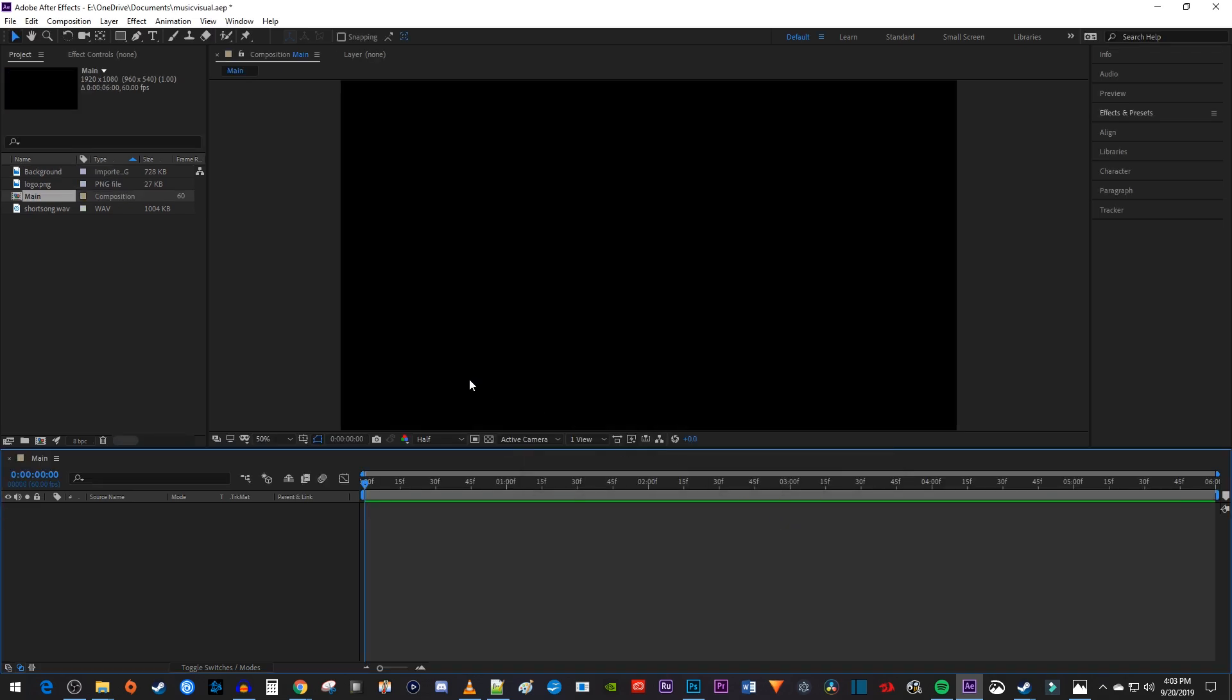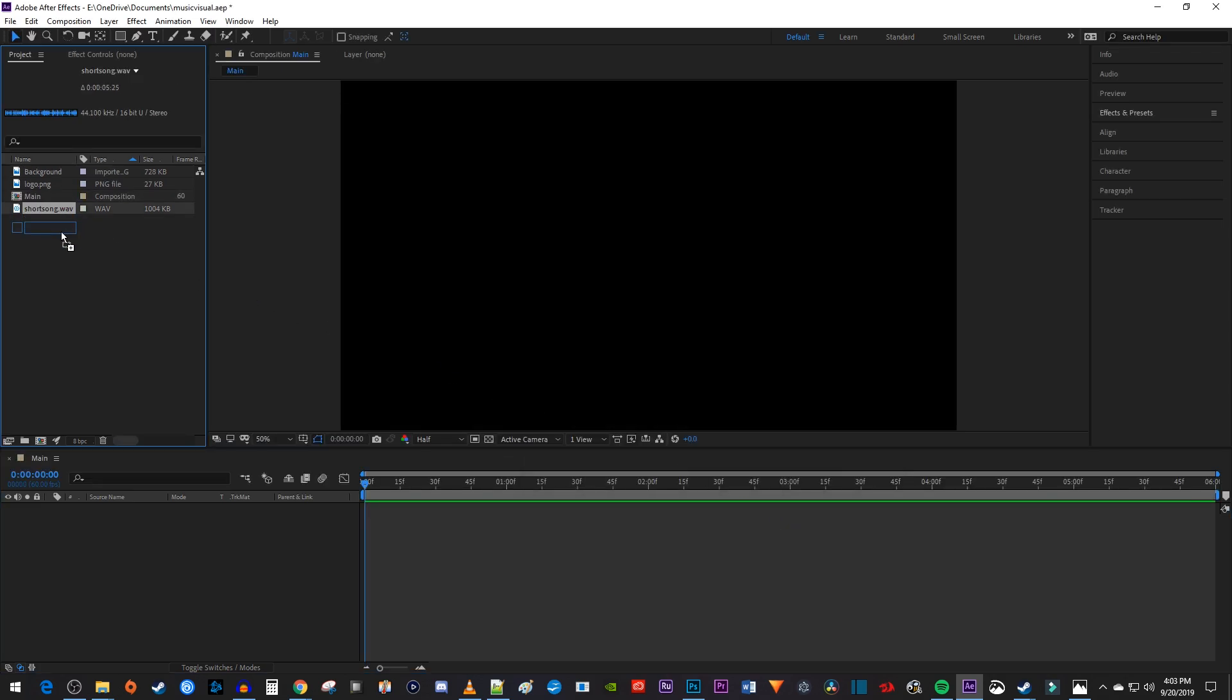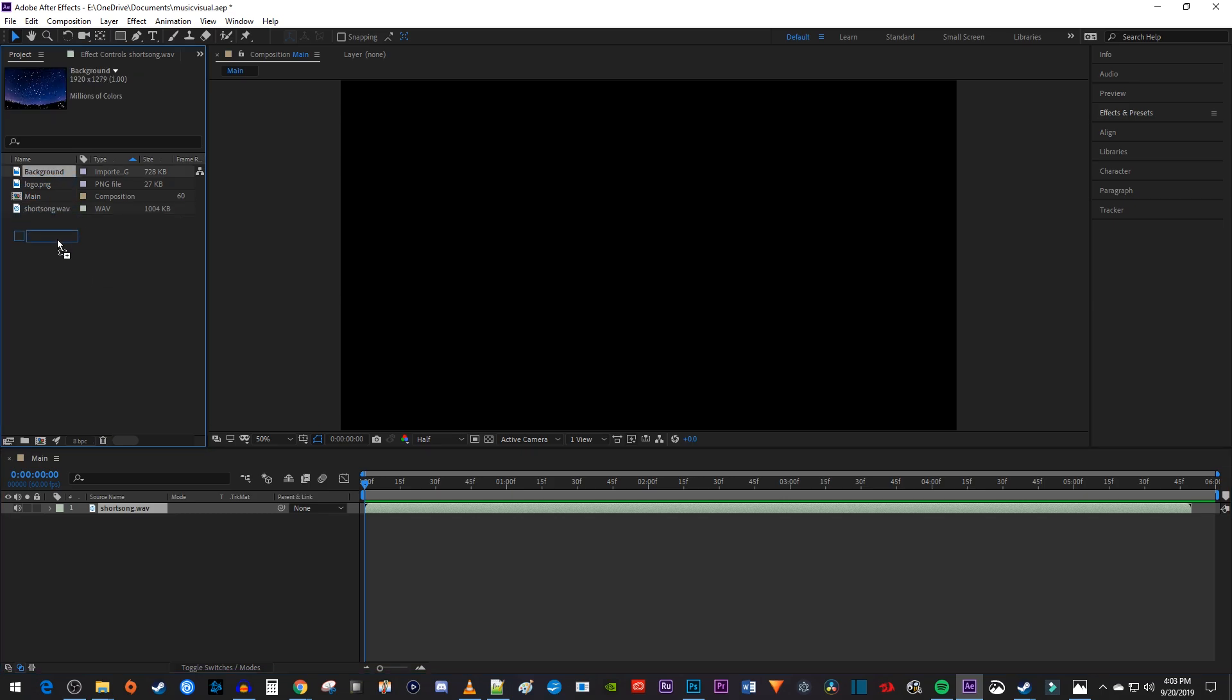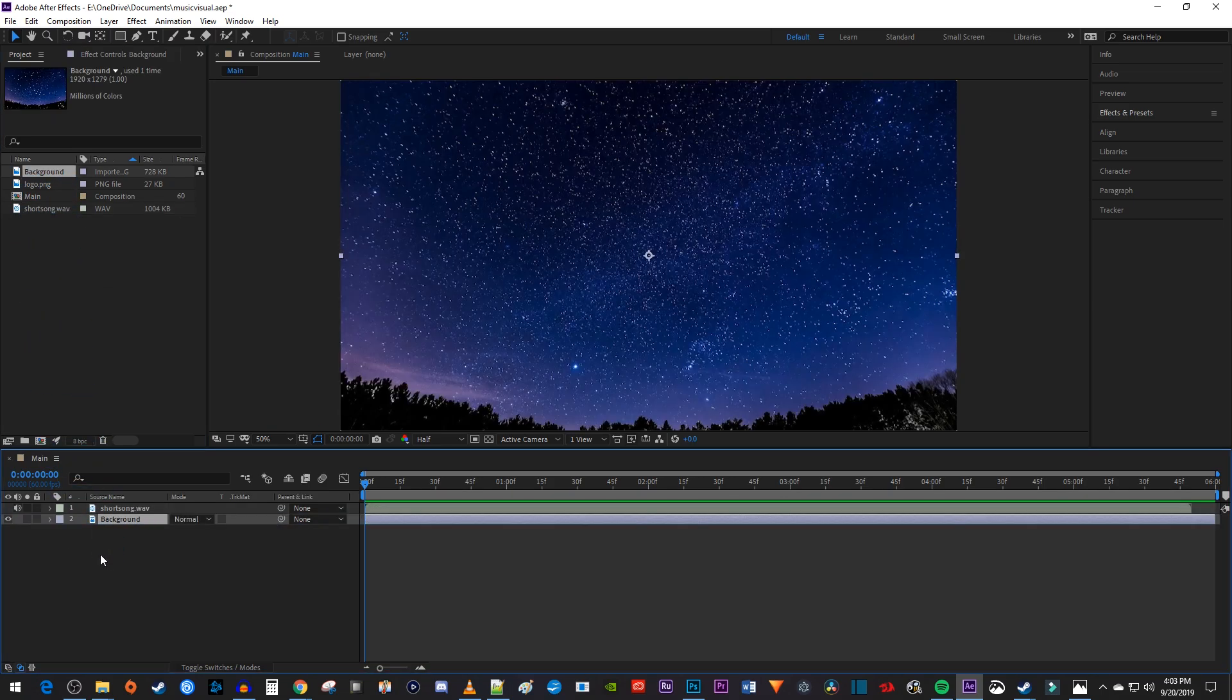Then I'm going to drag the song I'd like to use from my project panel onto the composition. And I'll also drag this background image onto my composition that I'm going to put my visualizer on.